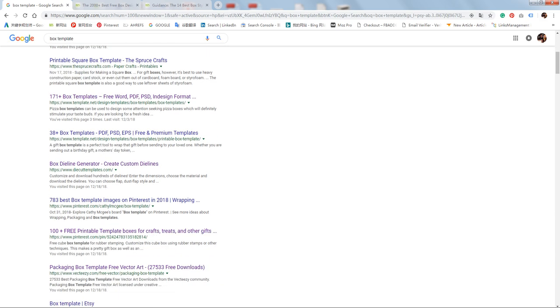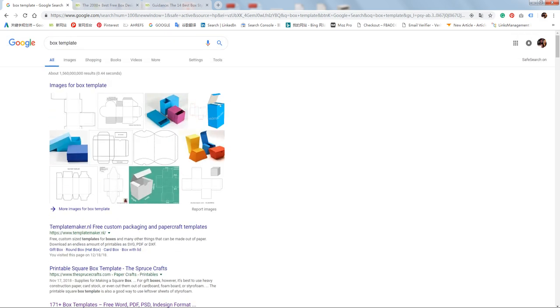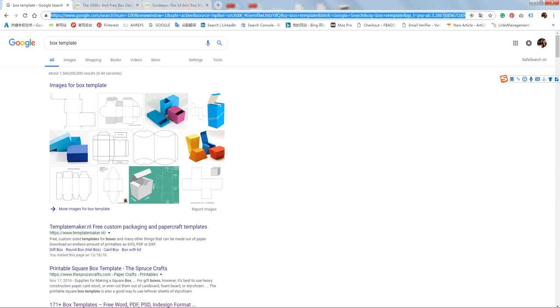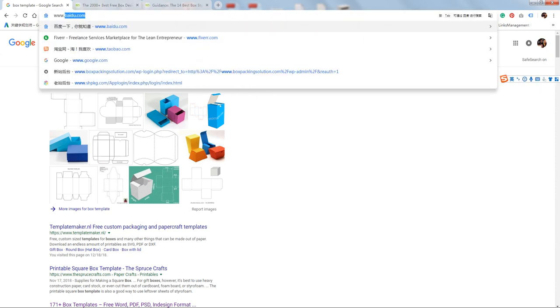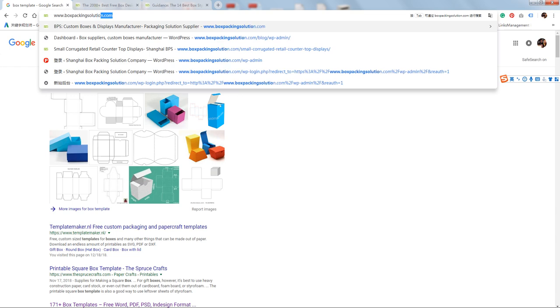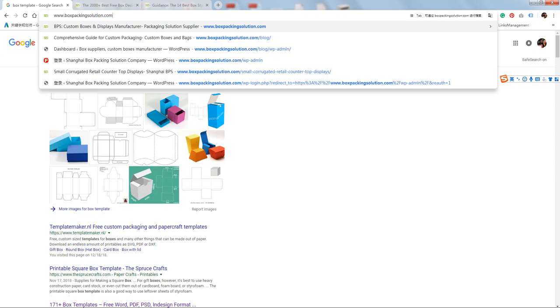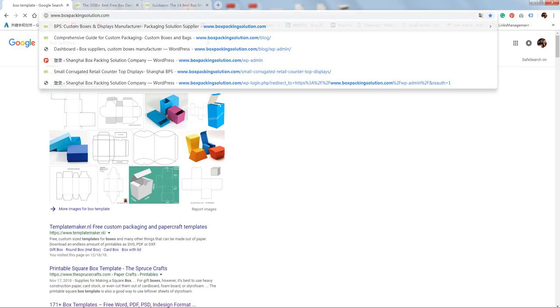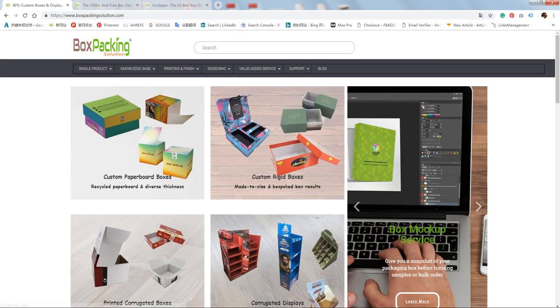How to get free box templates? Today I will tell you. You need to go to a website called boxpackingsolution.com. It's a website hosted by Shanghai Custom Packaging. They offer free box templates. Remember this website: www.boxpackingsolution.com.